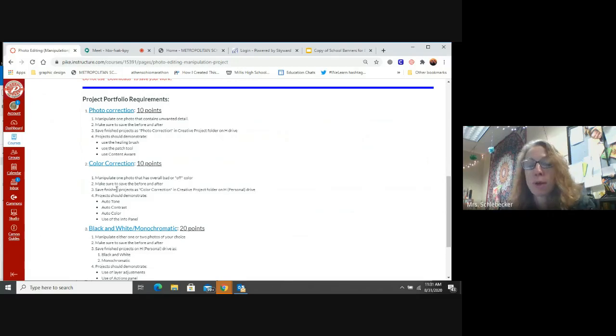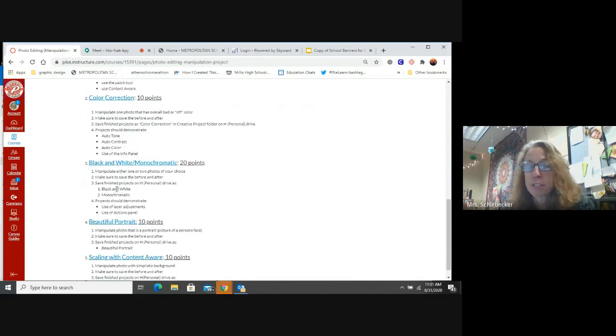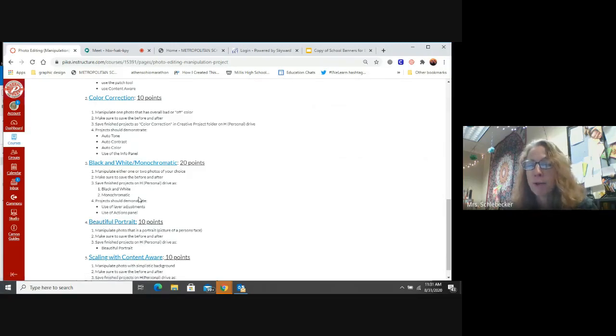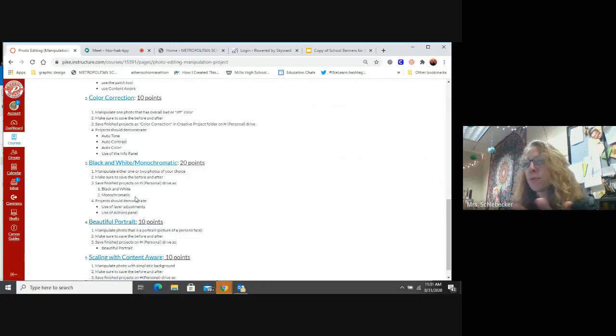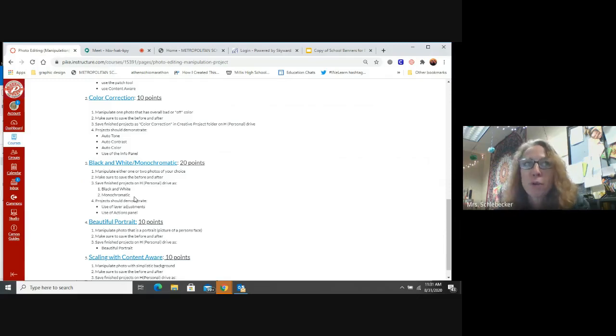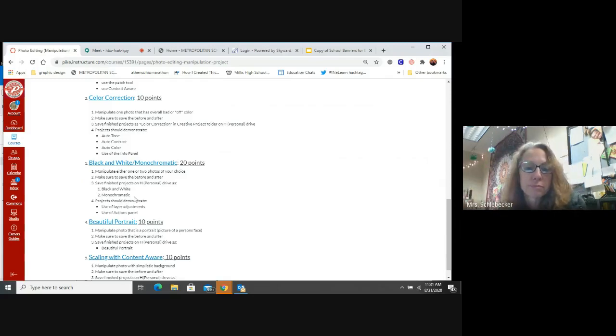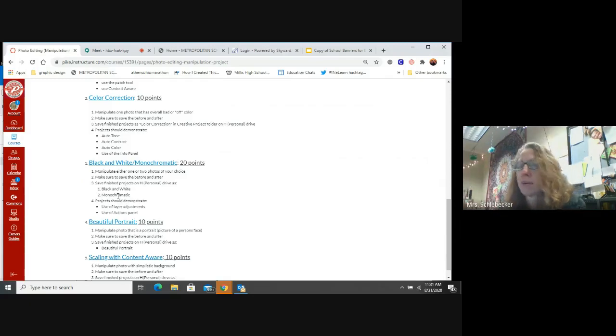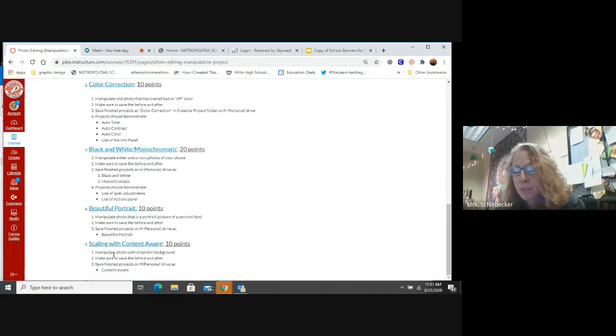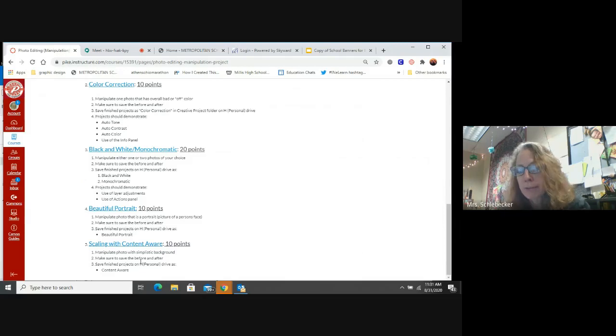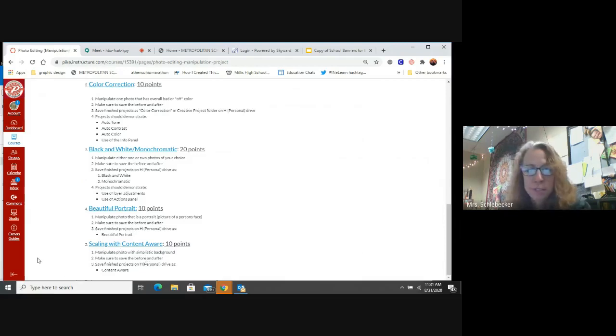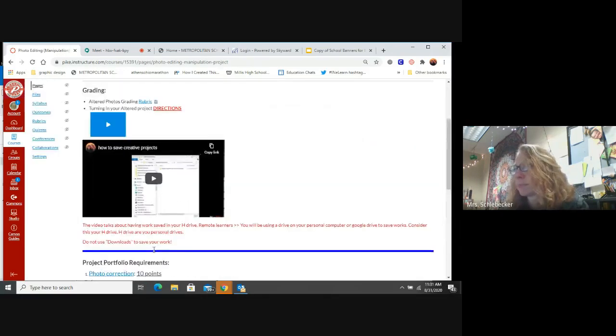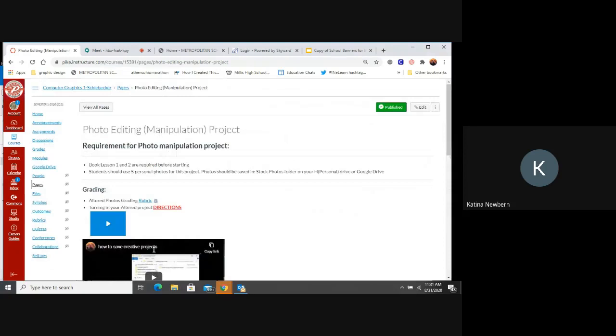So I'd rather you guys use your personal stuff, especially when it comes to beautiful portrait and your black and white monochromatic. I mean, just go, you could take a photo, just a random photo on your phone and use that, download it to your computer. This scaling and content aware, we'll get to that, but you're going to need a photo with a very simple background to do this project. Any other questions about anything?